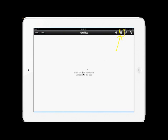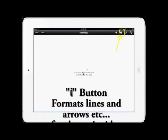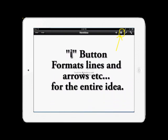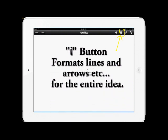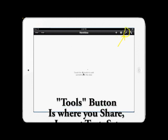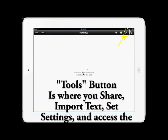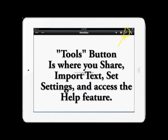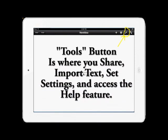The next button circled is the I or the format button. This allows you to format the entire document. The next button is the Tools button. This is where you can learn to share, import text, and go to the Help menu.